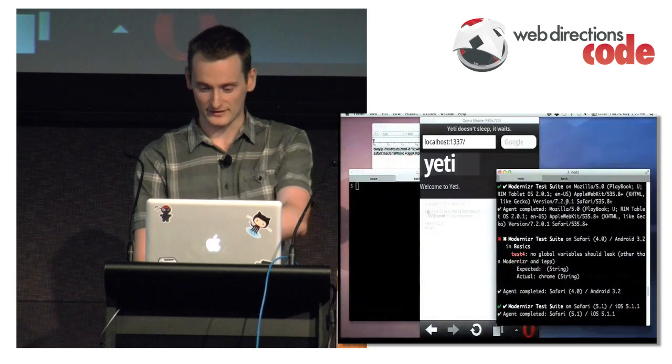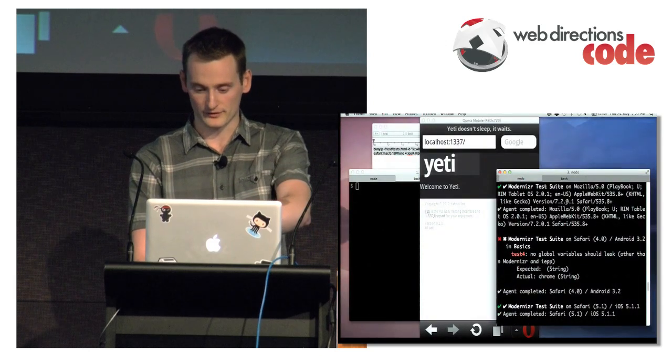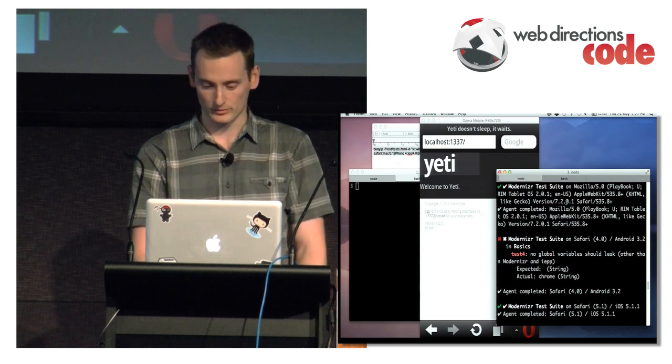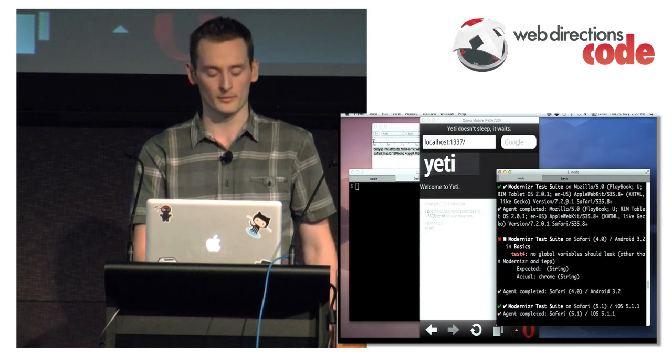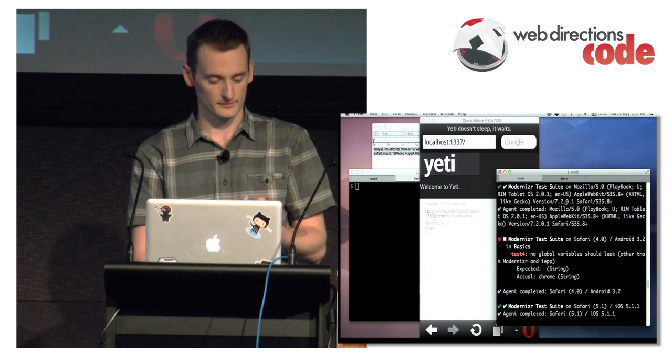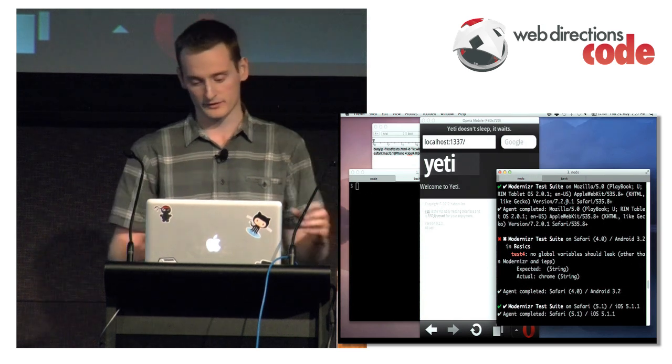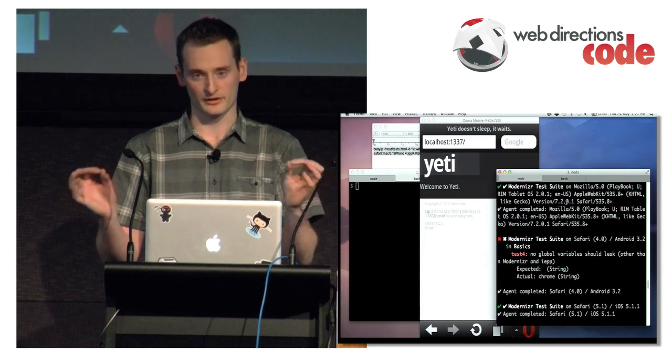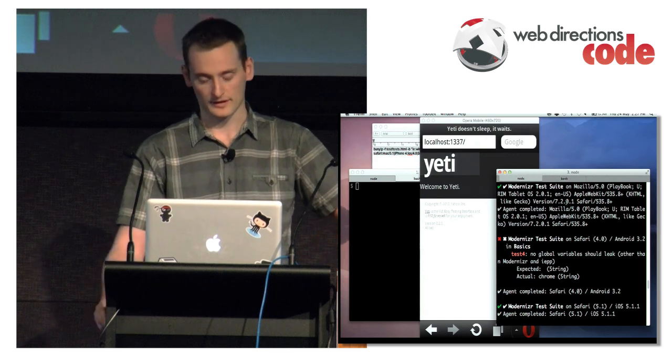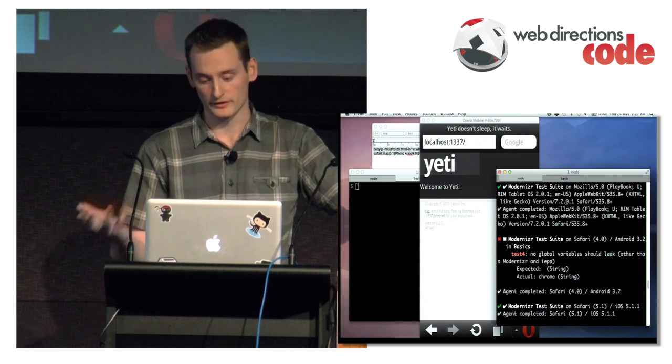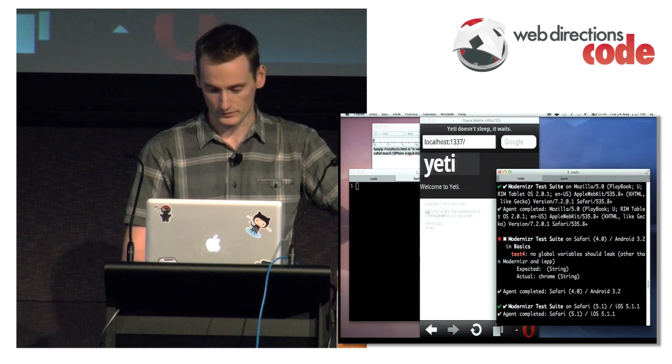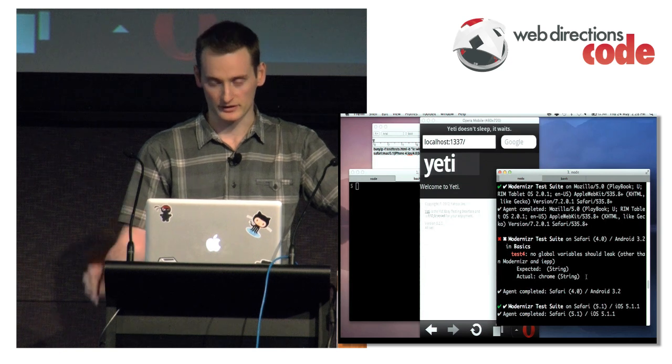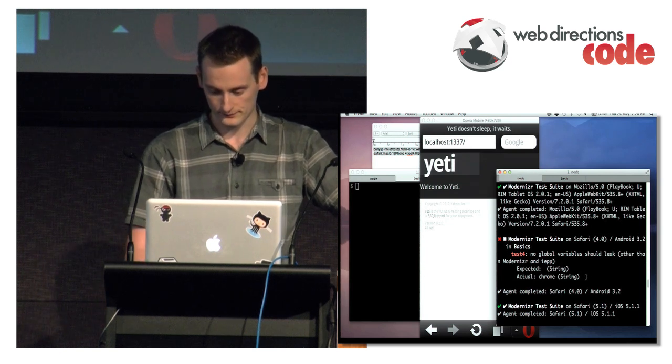So you can see there, it's told me Safari 4, an Android device, it's told me that a global variable's leaking. It wasn't expecting Chrome. So that's a pretty hard test to do because it's got just a JSON string of globals that we're expecting and that we want to filter out. If it's got any unexpected ones, a lot of mobile devices have many unexpected global variables in mobile devices.